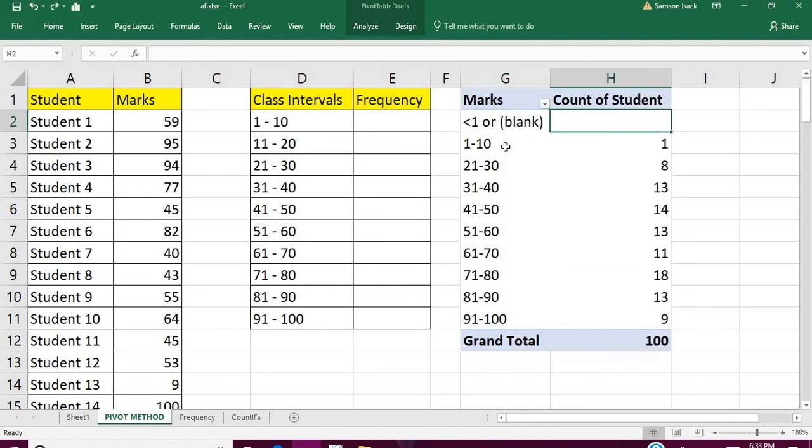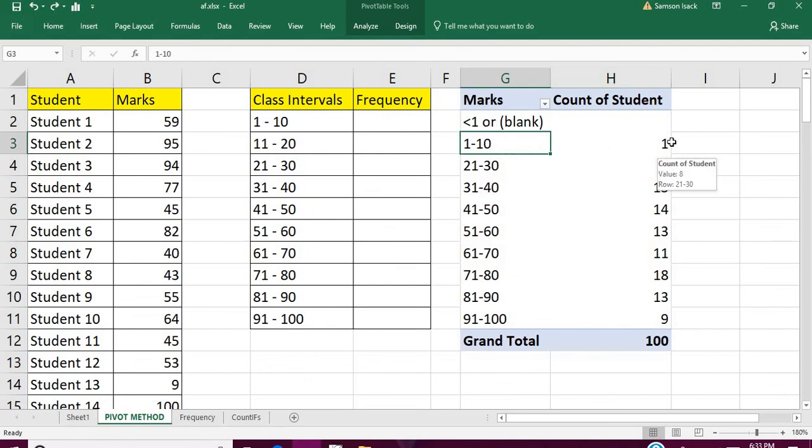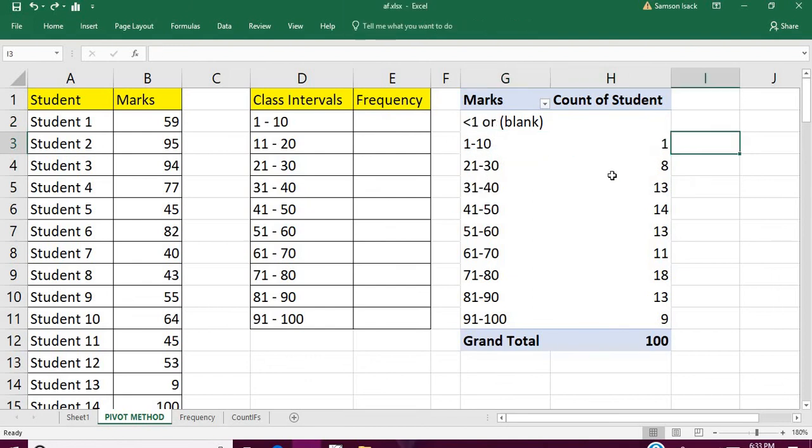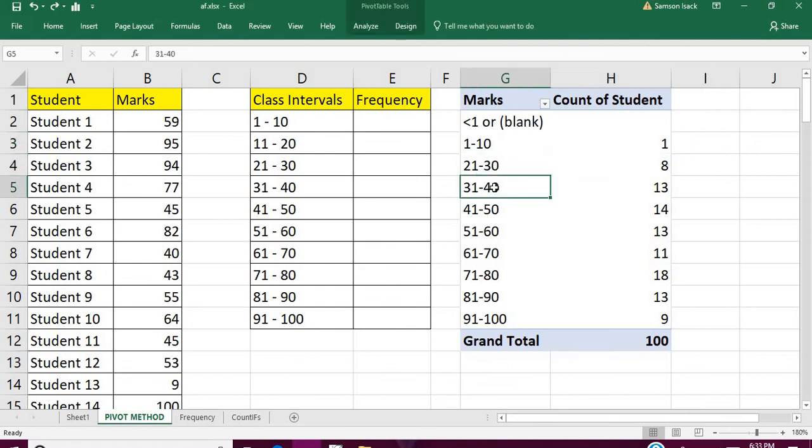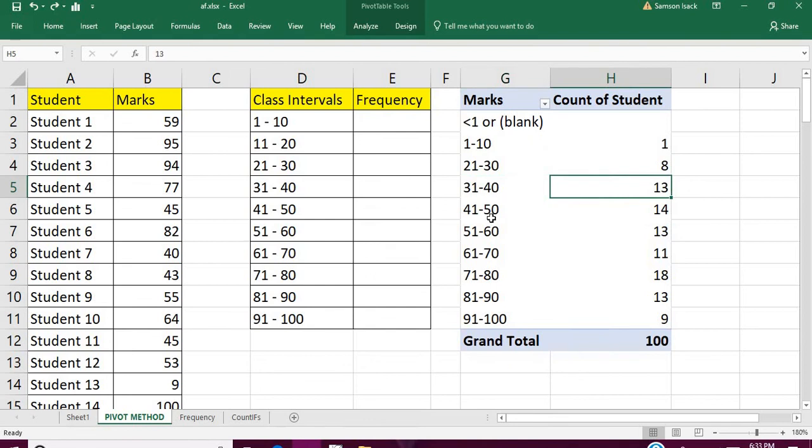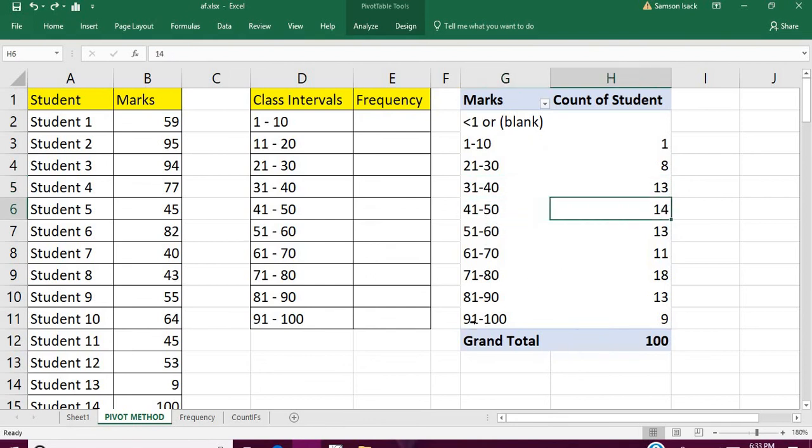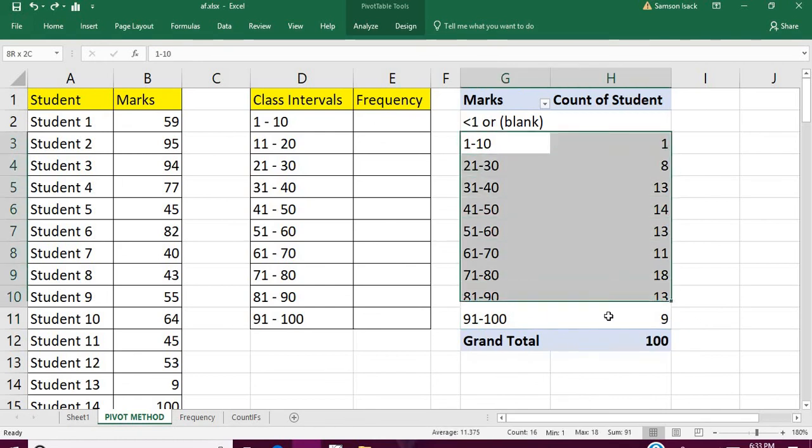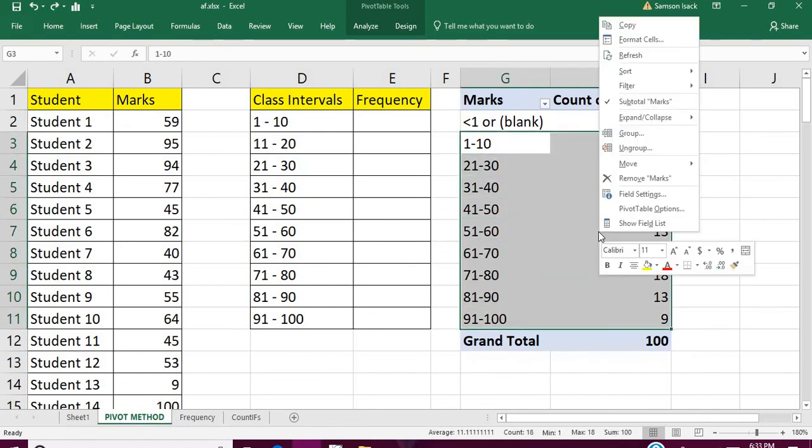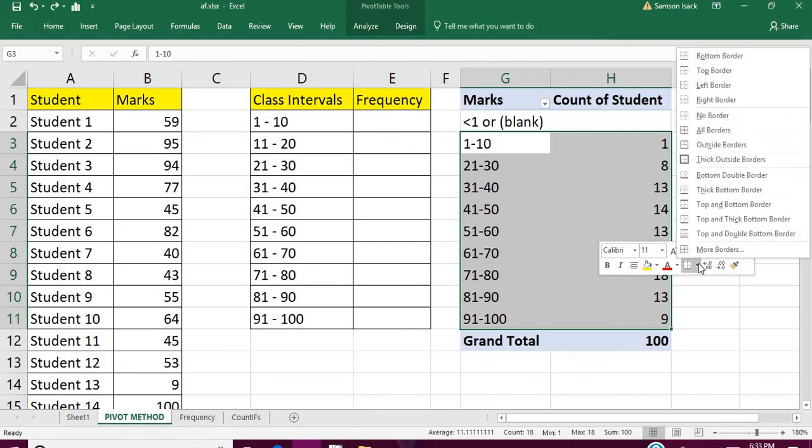You can see here that 1 to 10 is one student, and 21 to 30 is 8 students, and 31 to 40, 41 to 50, up to 91 to 100. This is our desired table, the class interval table which we wanted to work on.